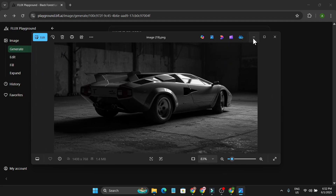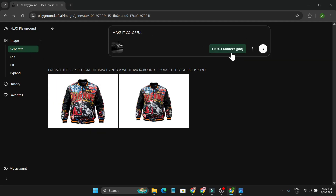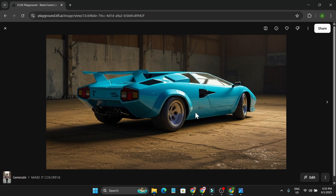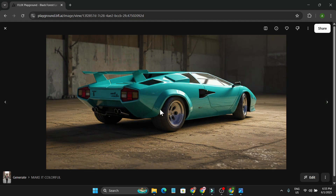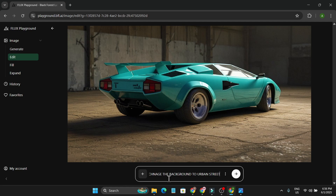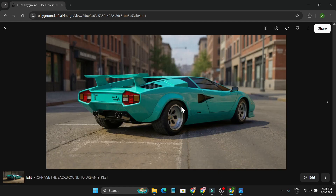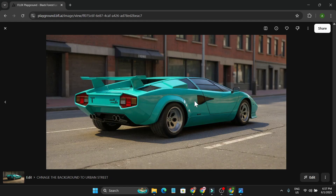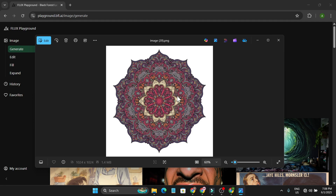Here's another image which is black and white. I uploaded it and told it to make it colorful. Here's the colorful result — image one and image two. You can also change the color. If you want to change the background, go to the Edit option and tell it to change the background to 'urban street.' It then changes the background to an urban street.